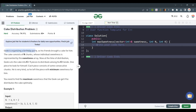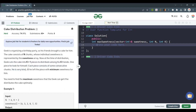Geek is organizing a birthday party, and his friends brought a cake for him. The cake consists of n chunks whose individual sweetness is represented by a sweetness array. At the time of distribution, Geek cuts the cake into k plus one pieces to distribute among his k friends. He keeps one piece for himself. Each piece consists of some consecutive chunks. He is very kind, so he takes the piece with the minimum sweetness. You need to find the maximum sweetness that Geek can get if we distribute the cake optimally.